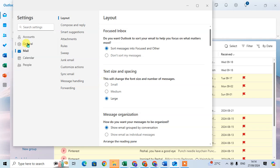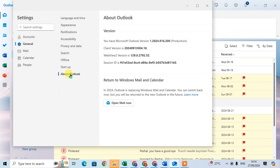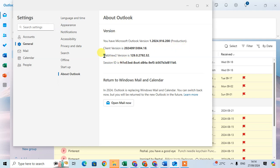Then click on the General tab. In the General tab there is a last option called About Outlook. In About Outlook, you can see the Microsoft Outlook version, the client version, and other details available.